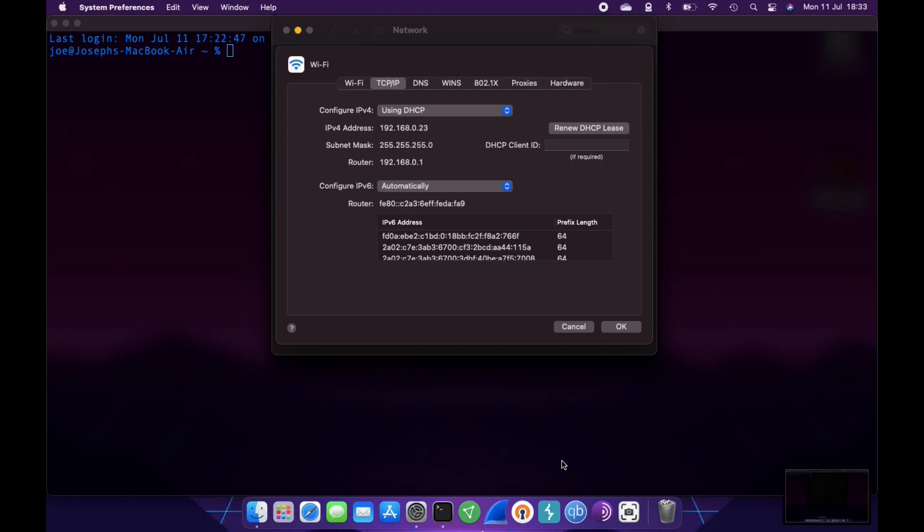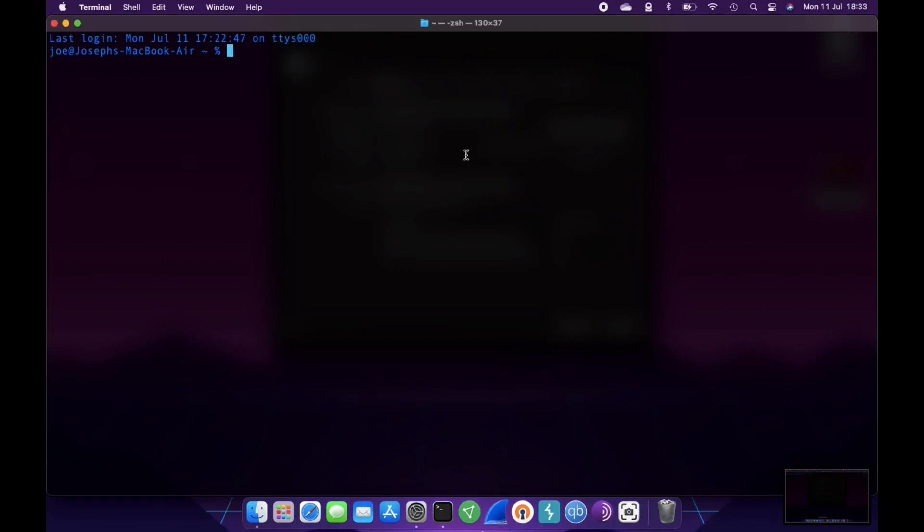Now, what you should see on my screen is my MacBook, which is going to be my attack machine or the machine that the payload is going to connect back to. And as you can see there, I have the IP address of 192.168.0.23. Now, if I head to the terminal, all I'm going to do is I'm going to do netcat or NC-LVNP and I believe the port was 4243. And I'm going to hit return on that. And I'm just going to sit there and wait because now we need to pop in the USB and that's going to be the thing that allows us to execute the script.